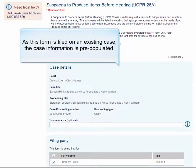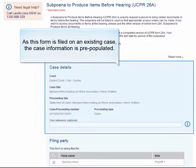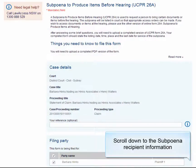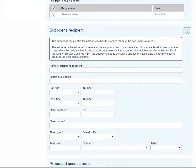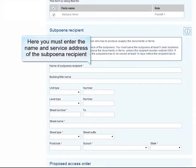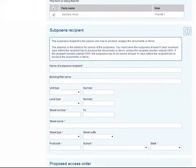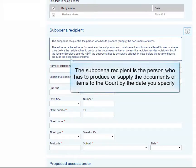As this form is filed on an existing case, the case information is pre-populated. Scroll down to the Subpoena Recipient information. Here, you must enter the name and service address of the subpoena recipient. The subpoena recipient is the person who has to produce or supply the documents or items to the court by the date you specify.